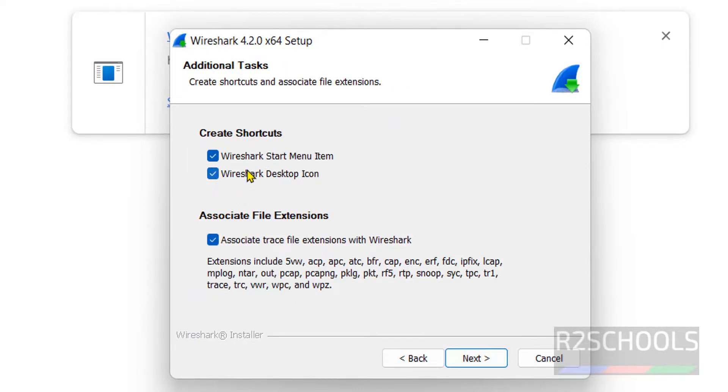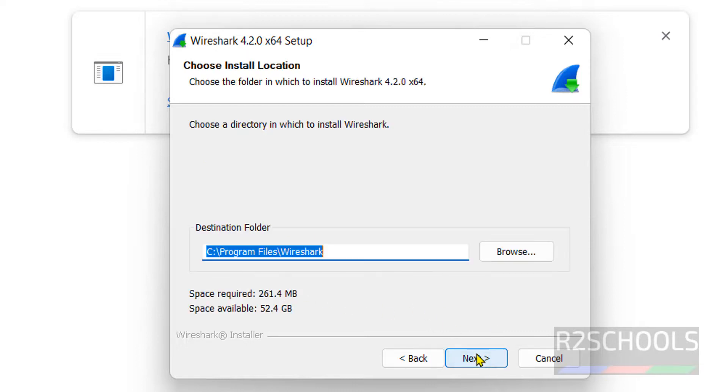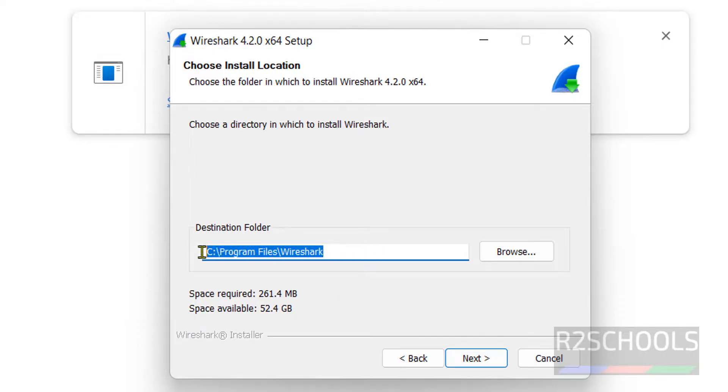Create shortcuts. I want both start menu item and desktop icon. If you want to associate file extensions, we have different file extensions. Keep this checkbox as it is and click on next. This is the path to store Wireshark files and folders. The space required is 261 megabytes. Then click on next.